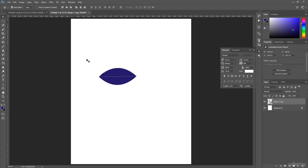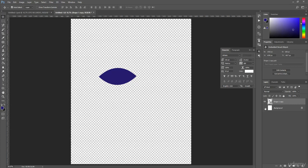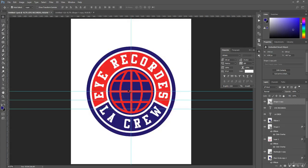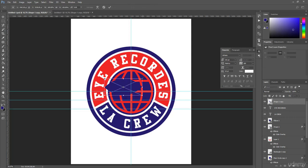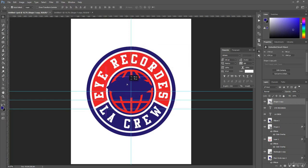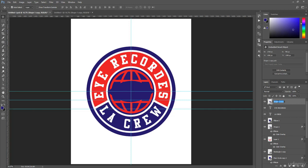To deselect, press Ctrl+D. Then hide the background and, using the Move Tool, drag the eye shape into position. Press Ctrl+T to activate Transform mode and increase the eye size a little bit. Using the Move Tool, set it in the middle, and rename this layer 'Eye'.